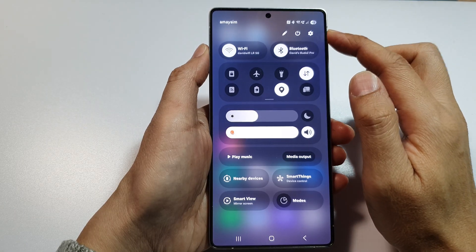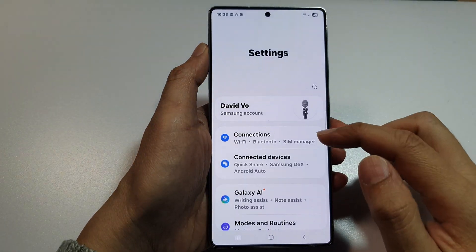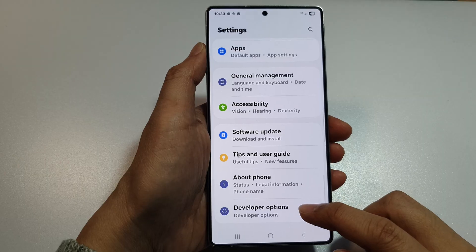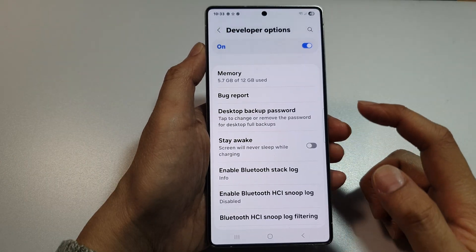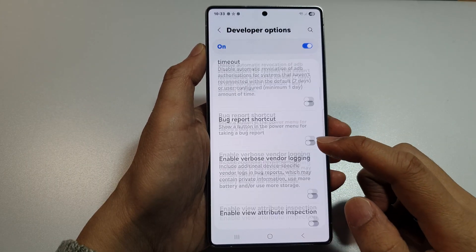From the home screen, swipe down at the top, then tap on the Settings icon. After that, tap on Developer Options.